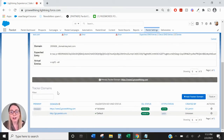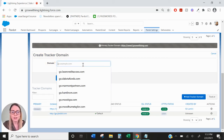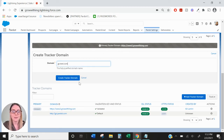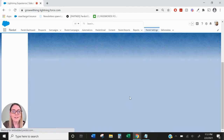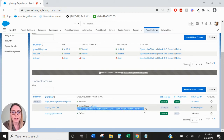Down below we have our tracker domains. This is a subdomain specific to Pardot. What we'll want to do is add a tracker domain — here's an example: go.example.com. So for this I'll say go.test.com, assuming test is my domain name. If I go ahead and create the tracker domain, I'm going to see it as not validated along with this piece of Pardot code, which is a separate text entry that has to be included with your Pardot setup.